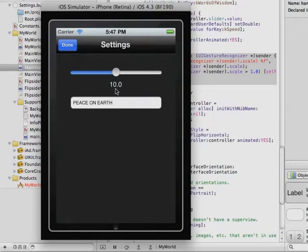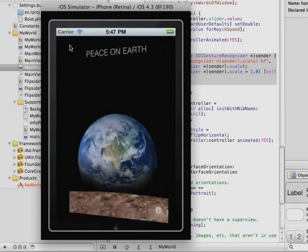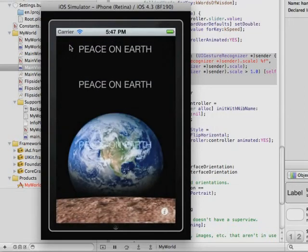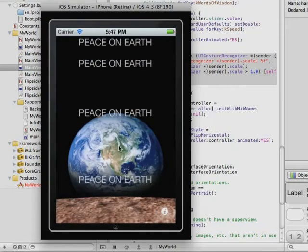We have its speed set to 10 because that's the default, the way we set it up. We have the initial text peace on earth. We can drag the speed slider to make it faster. Let's make it really fast. Click done and see what happens. And our animation is moving quite a lot faster.